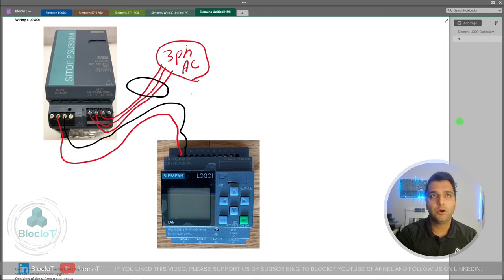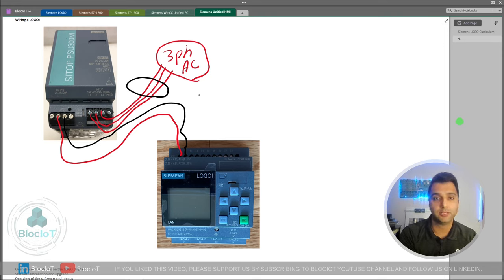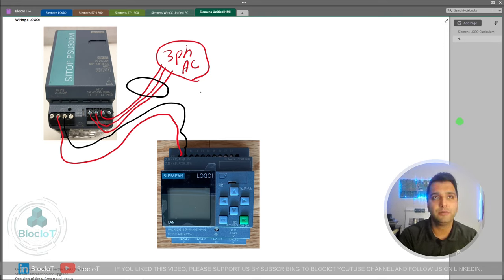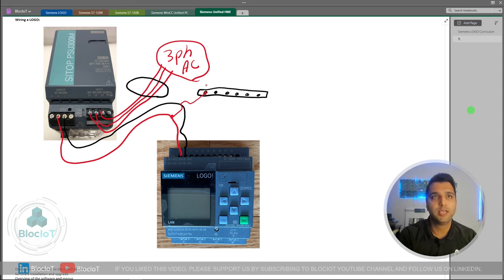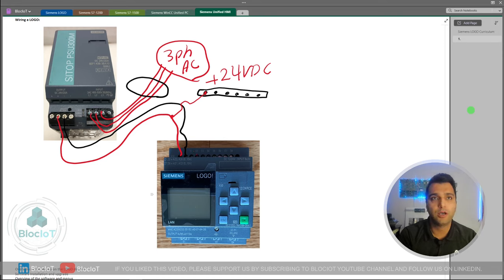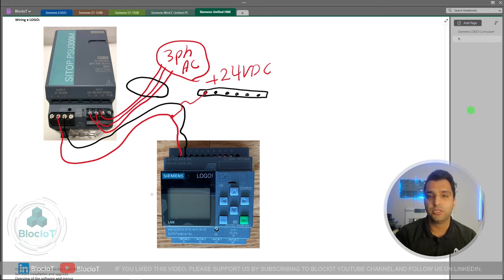Now your Logo is powered up — if you just turn on the power supply you will see the LCD light up and you can start programming. But in the real world you need to wire your inputs and outputs as well. On the Logo, you have different pins marked I1 through I8, which are your input terminals. They are single pins, and in real-world applications digital inputs are normally connected to sensors such as proximity sensors or any type of discrete signal.